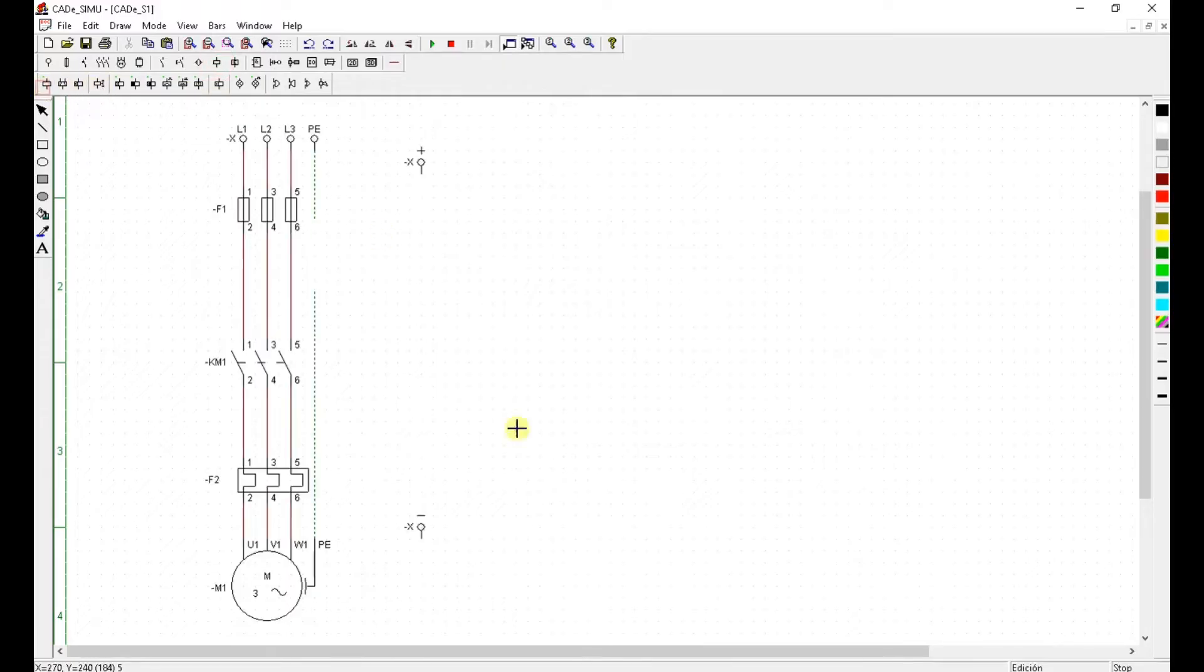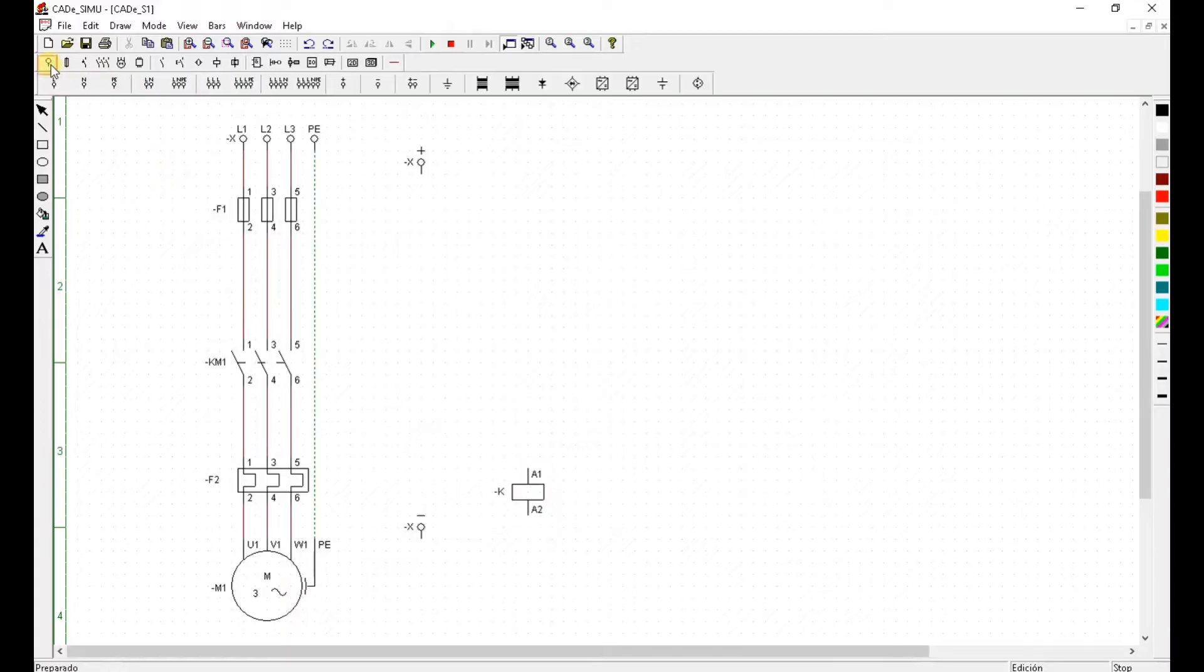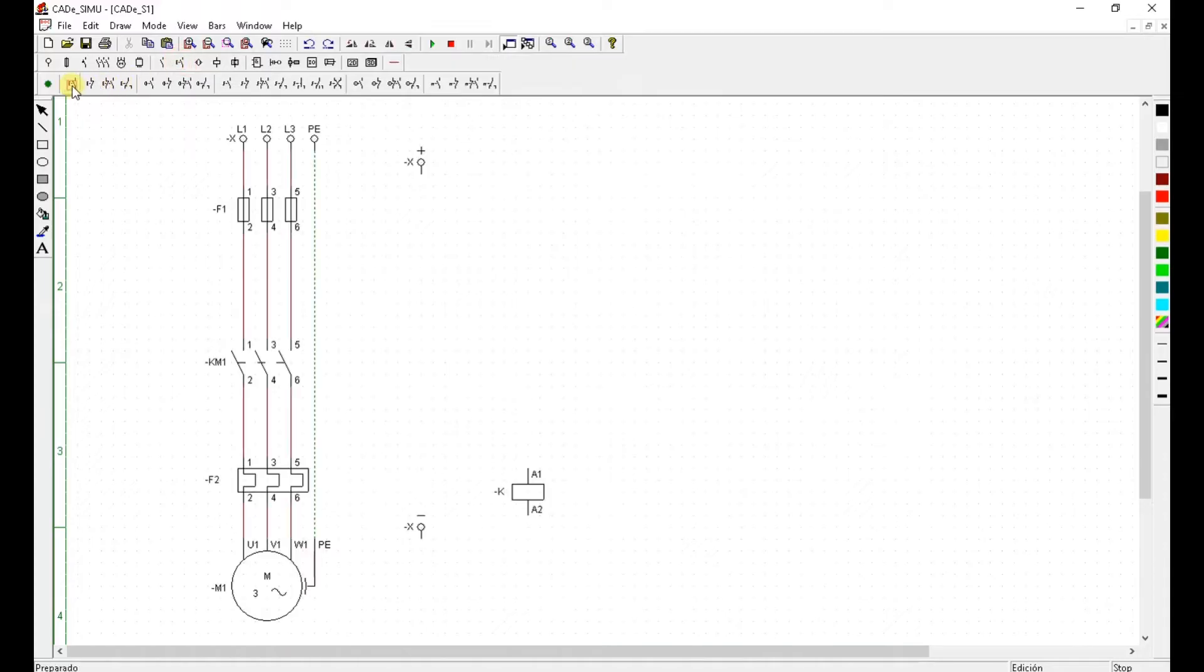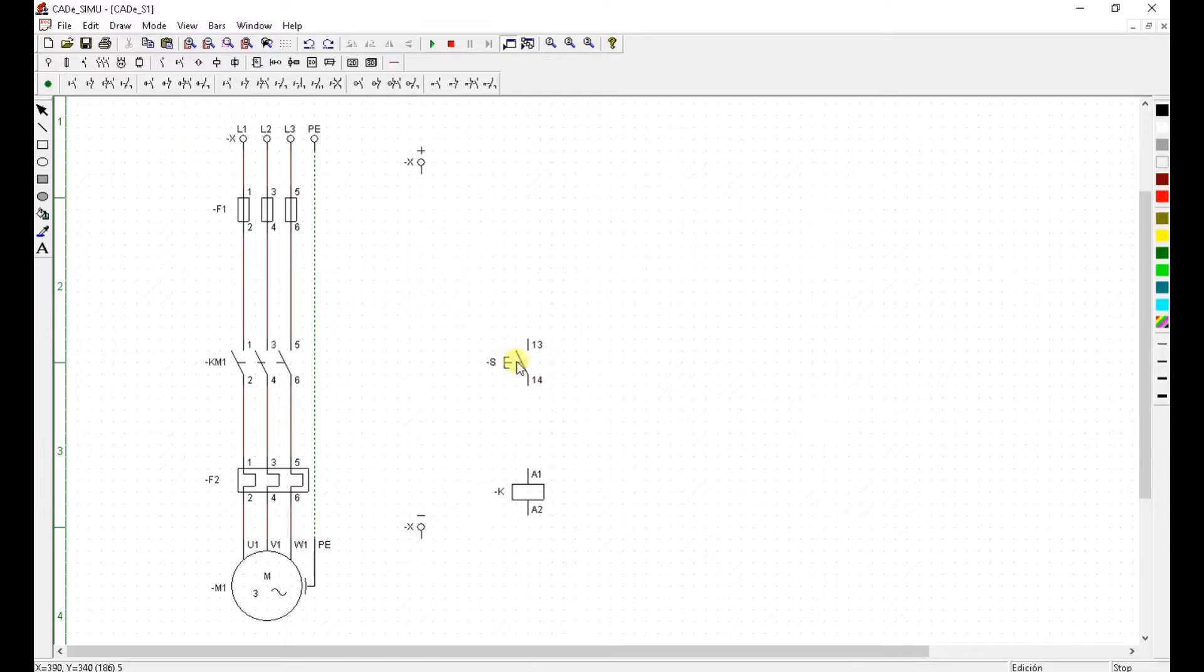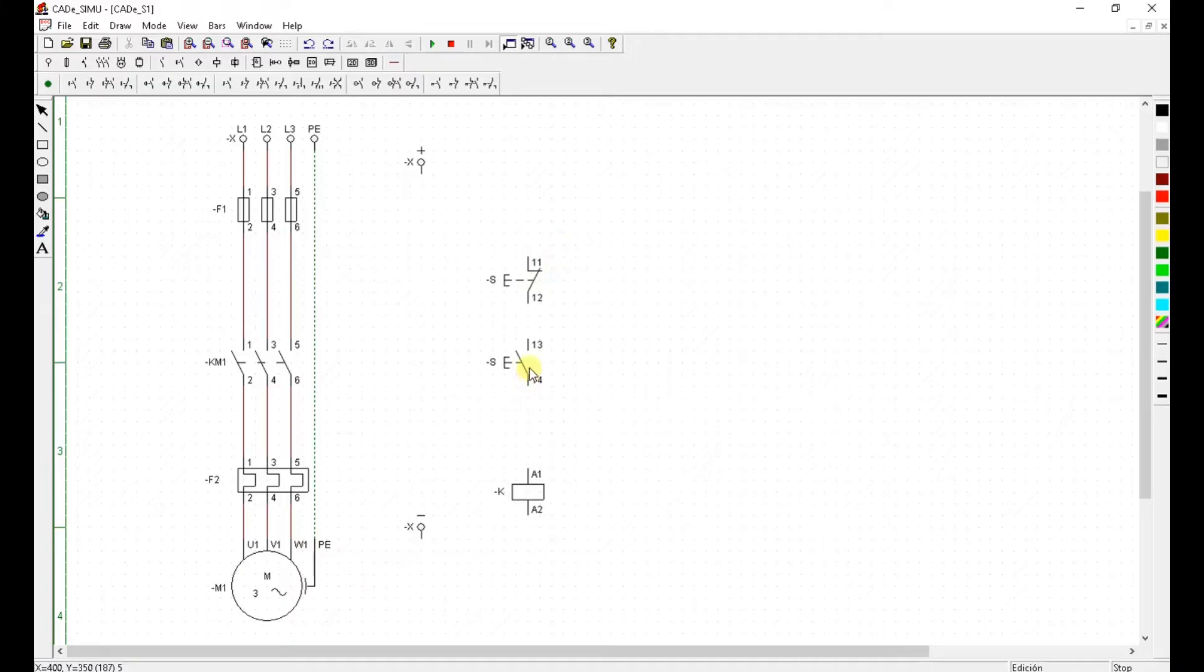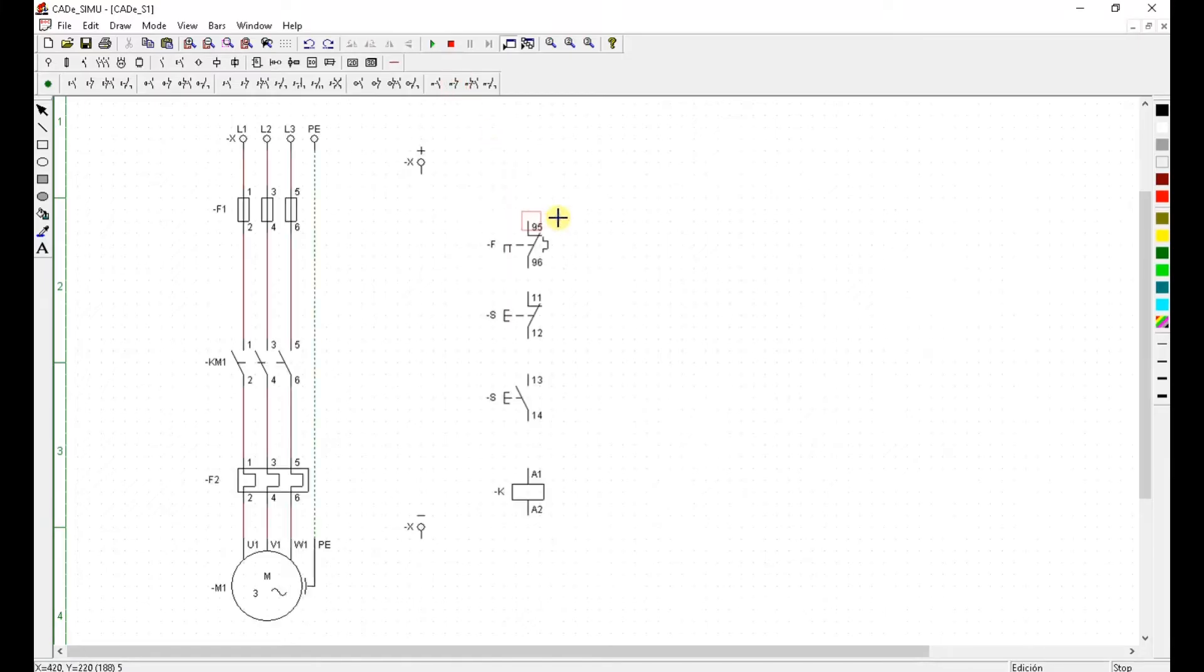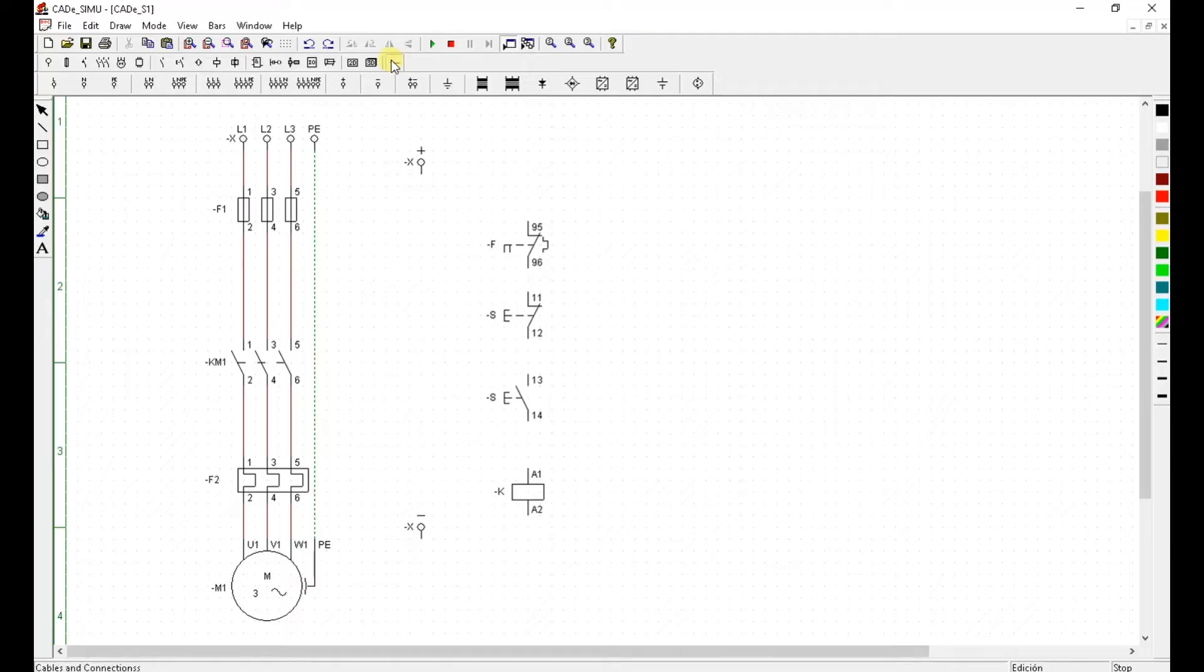Now elements I need is contactor coil. I need some sort of push buttons to start my motor. That's normally open push button to stop my motor. I'm going to use normally close push button. And the last thing I need is auxiliary of this heat relay which is here normally close auxiliary heat relay.